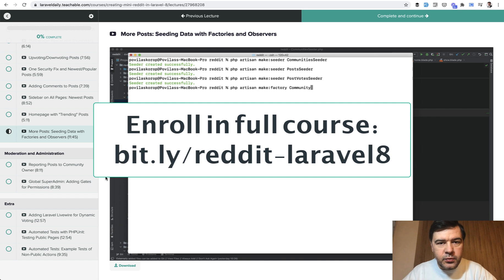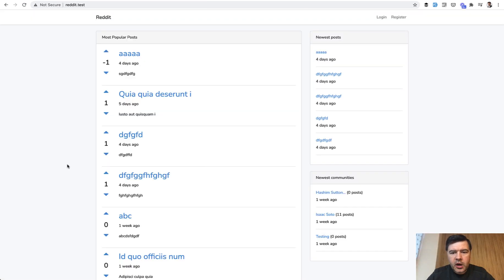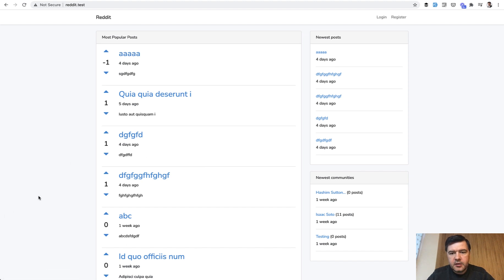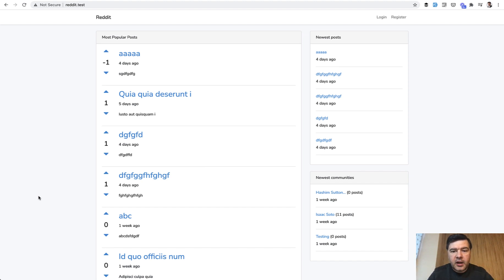Now let's see how I'm performing seeds with factories. Our homepage and the whole project is full of 'aaa' or some demo testing characters. For proper testing, let's seed some data — seed users, communities, posts, votes, and comments — and then click around and see how it all looks with a bigger amount of data. For that we will use factories and seeds from Laravel.